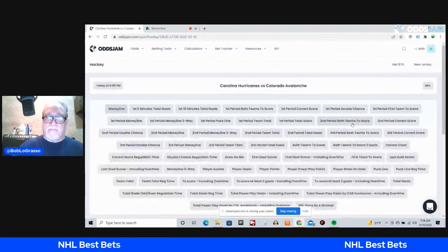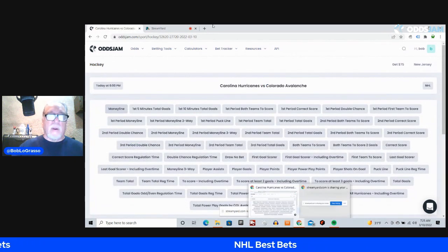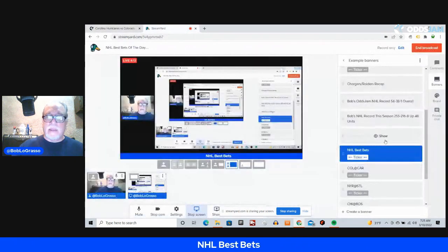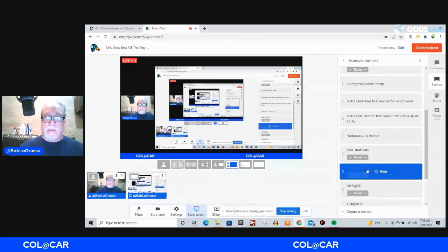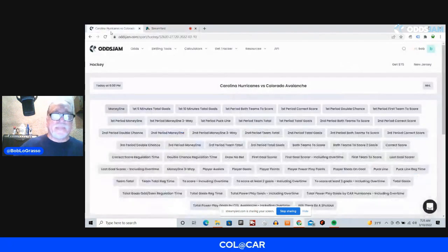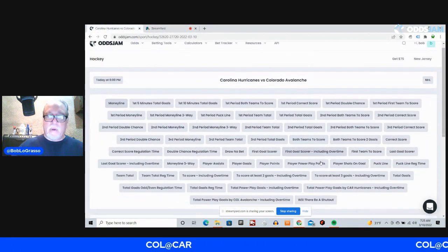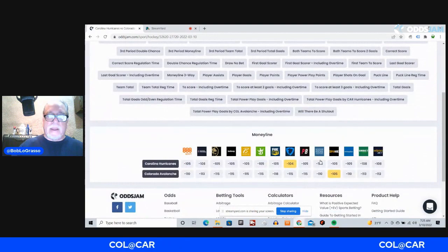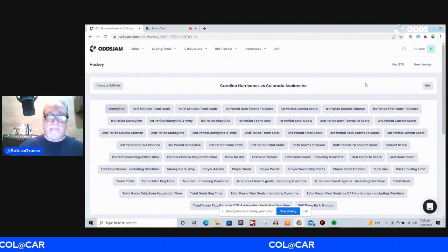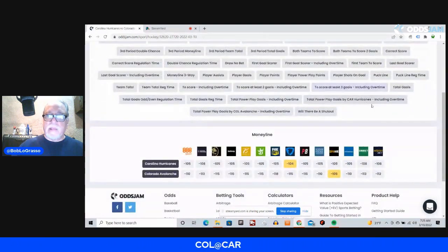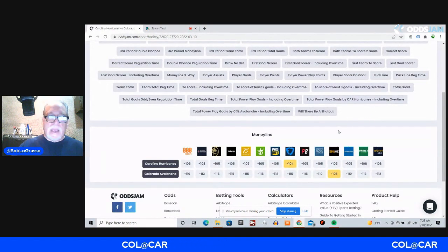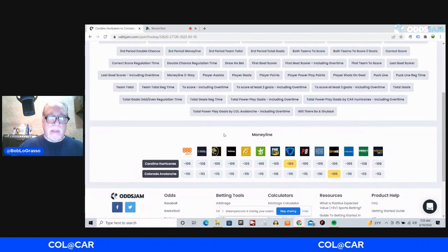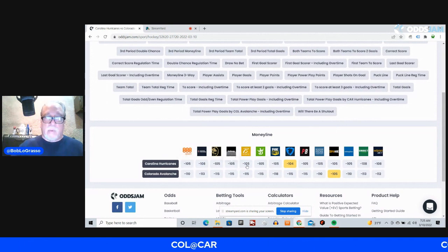I'm going to start off with the Carolina and Colorado game. Colorado is at Carolina, I should say, and I am going with the money line on this game. The money line on this game, as I look, Carolina, and you can see all of these minus-105s.